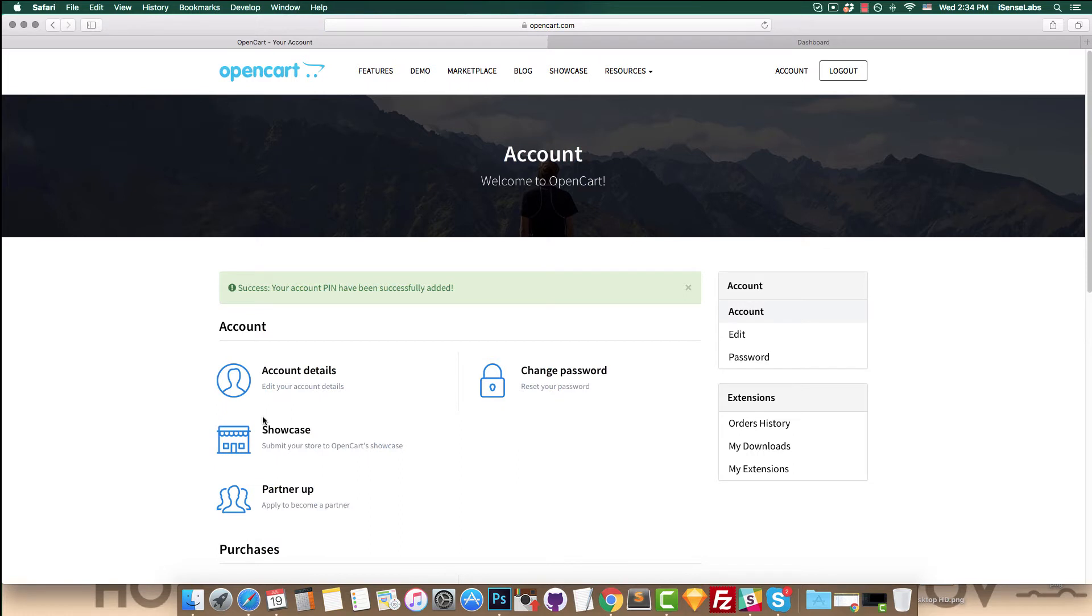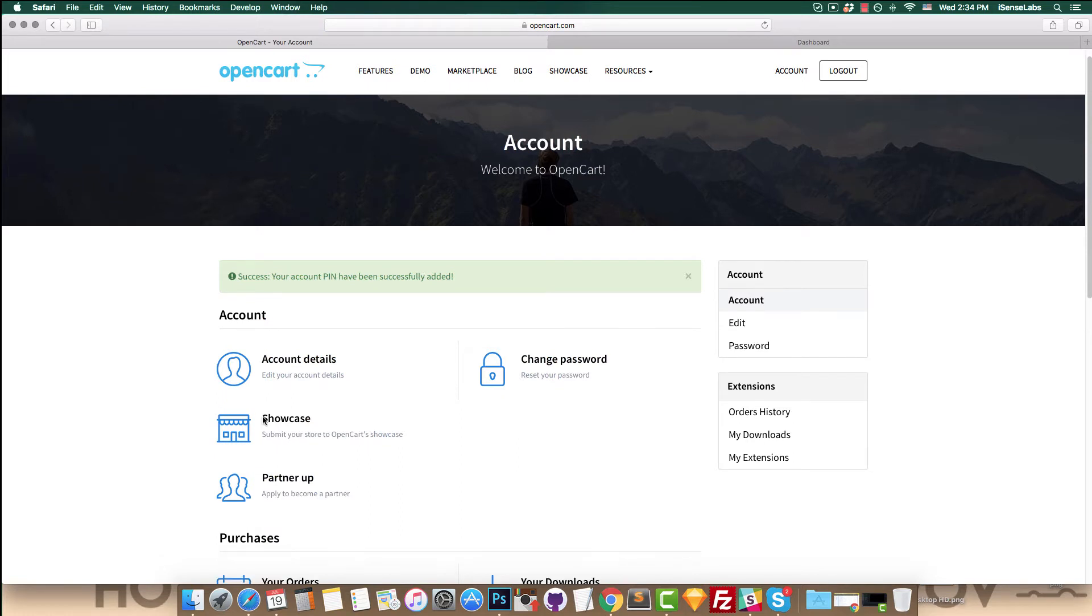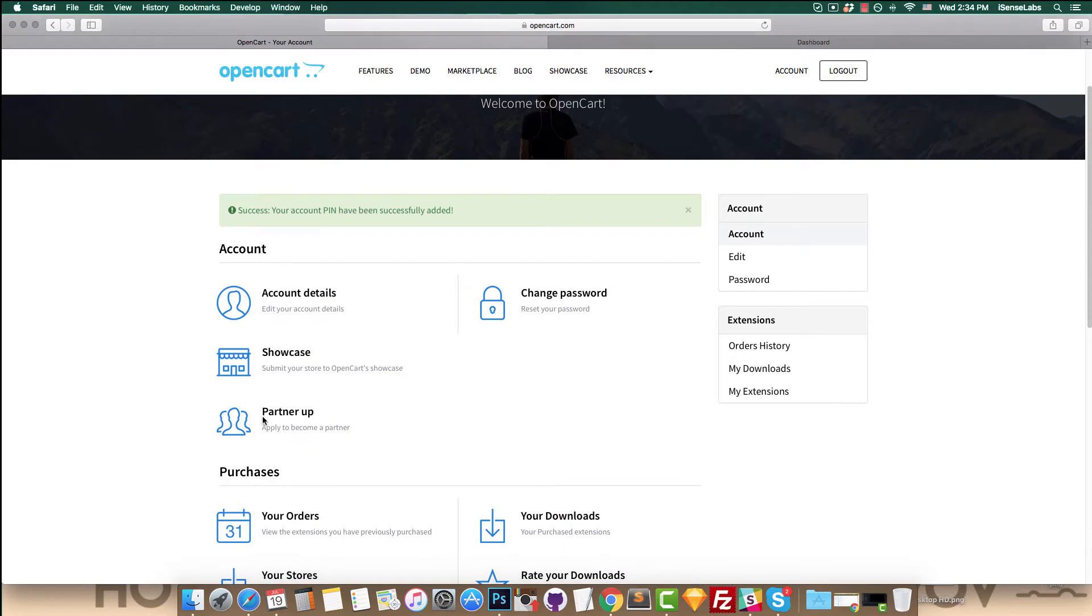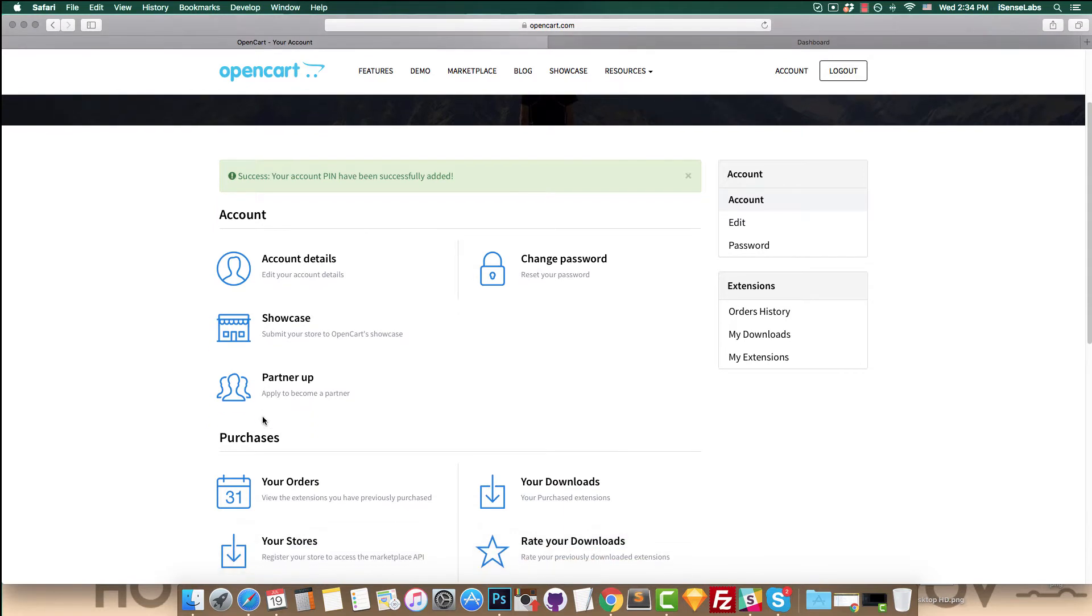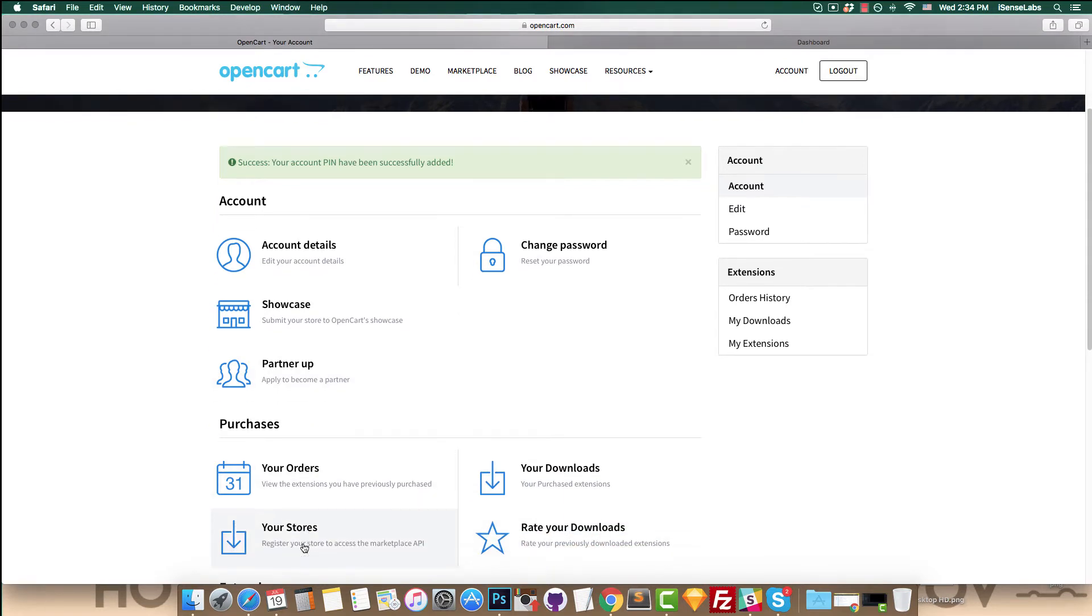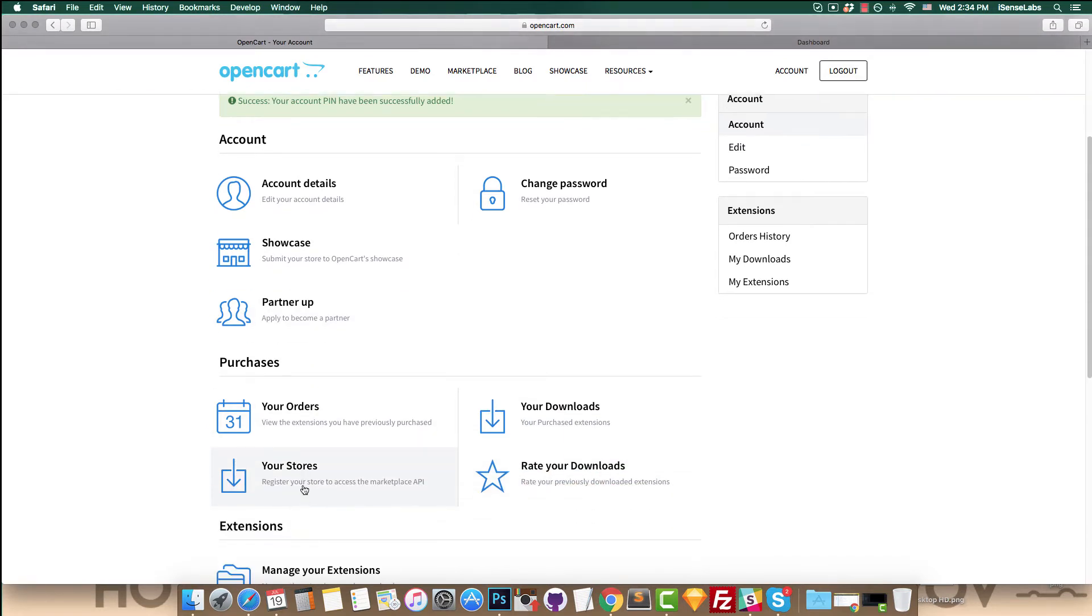Next, take a look around your new account management panel. The first thing to do is to register your store. This is also a necessary step for setting up your marketplace API information.